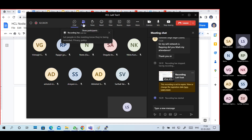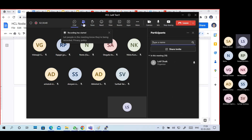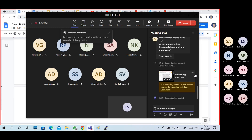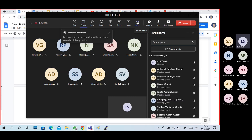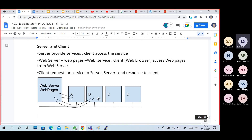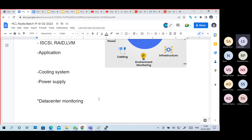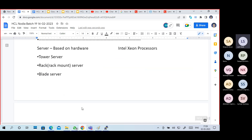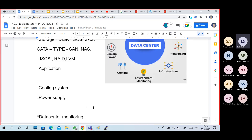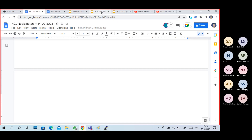I think everybody is sleeping - out of 21 members, only 10 members are there. So guys, please review: what is peer-to-peer, what is server and client, what are the different types of servers, their protocols and port numbers - that's enough. Also review tower server vs blade server. This is really not a big part. You can go through it after class too, no problem.